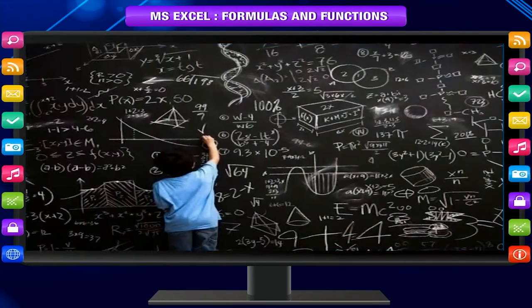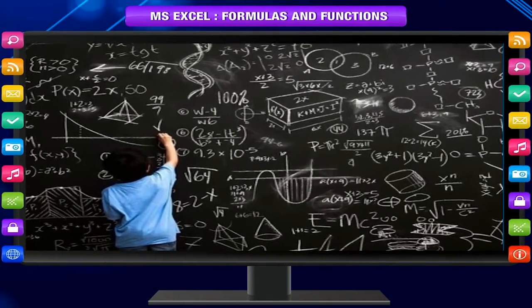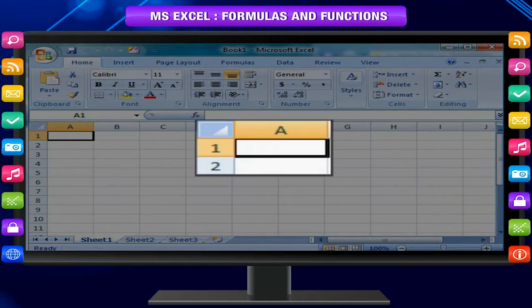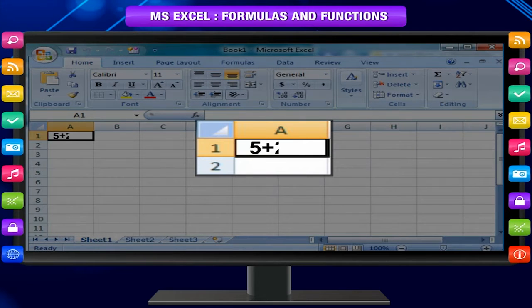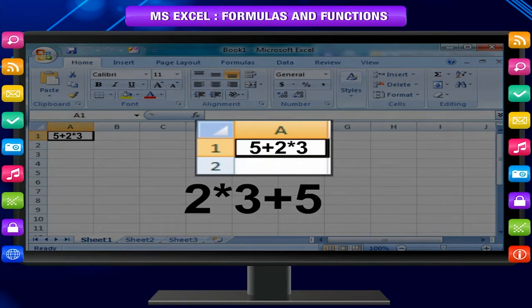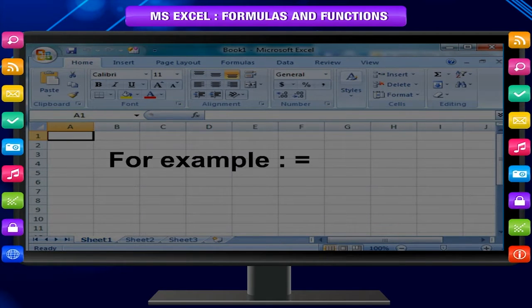Overview of Formulas. Formulas are equations that perform calculations on values in your worksheet. You can make your own equation to perform certain calculations. For example, 5 plus 2 into 3. This formula multiplies 2 by 3 and then adds 5 to the result. To make it different from number entry, we start typing a formula with an equal sign. For example, =5+2*3.